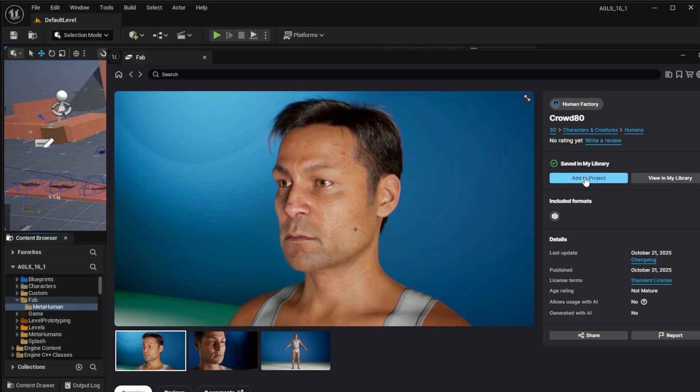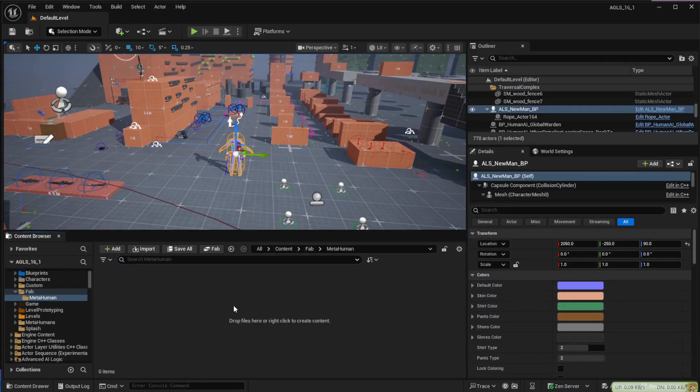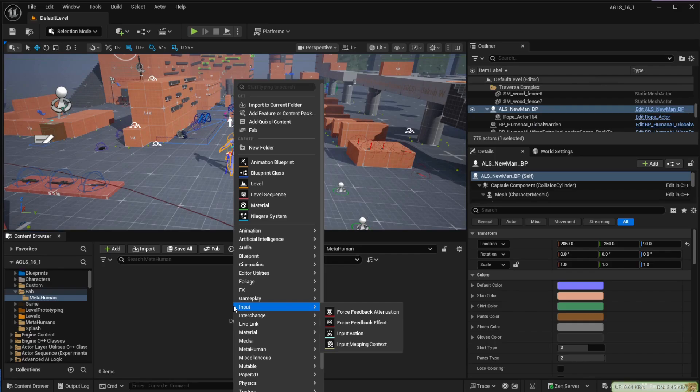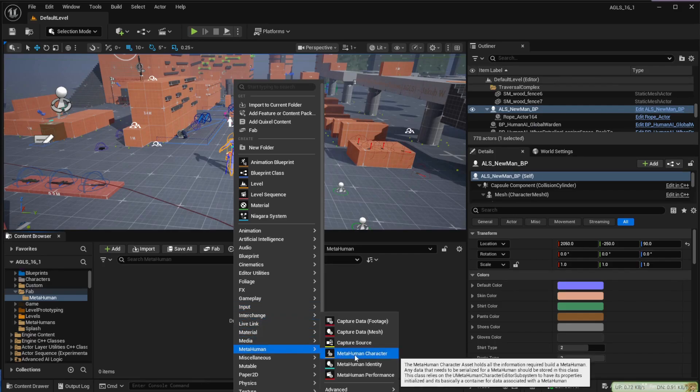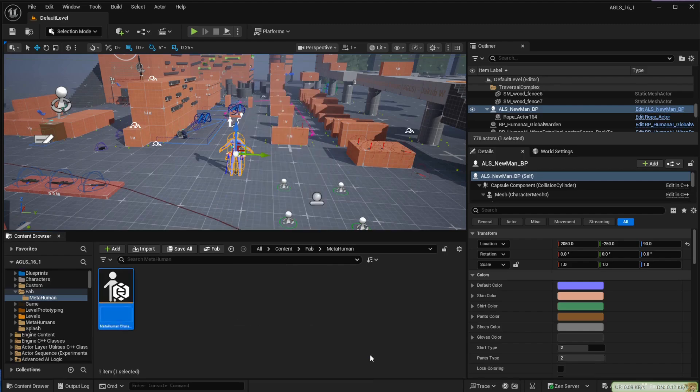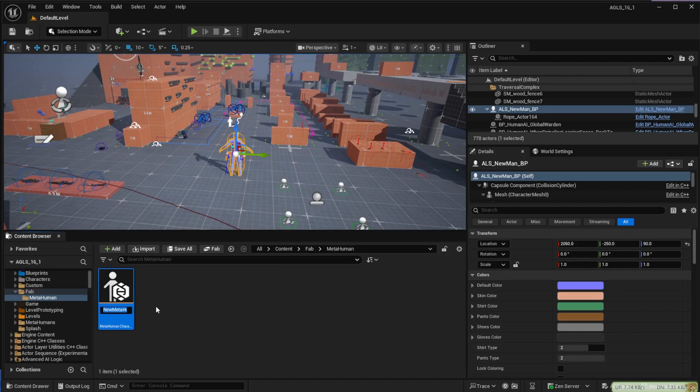The alternative is you can create your own character. If you right-click in the browser and go to MetaHuman and MetaHuman Character, rename your character and then open it.